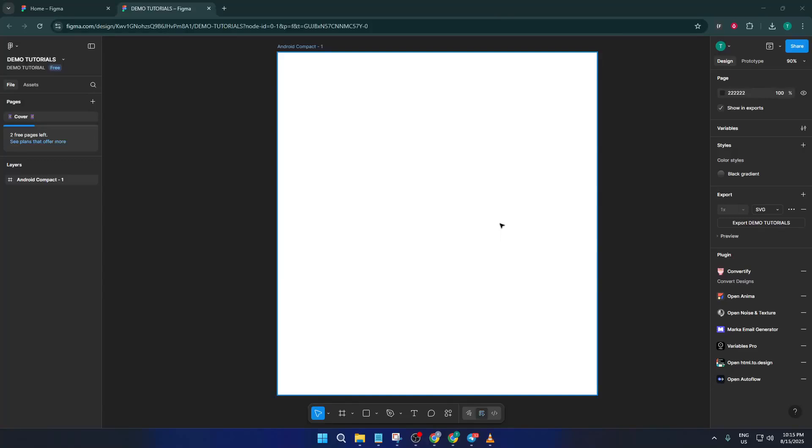Hey everyone, welcome back to the channel. If you've ever wanted to spice up your Figma prototypes with real audio or sound effects, you're in the right place. In today's updated 2025 tutorial, I'm going to walk you step-by-step through the easiest way to add audio or sound to your Figma files. Whether you're looking to include notification sounds, background music, or even your own audio clips for a more interactive prototype, by the end of this video, you'll know exactly how it's done.